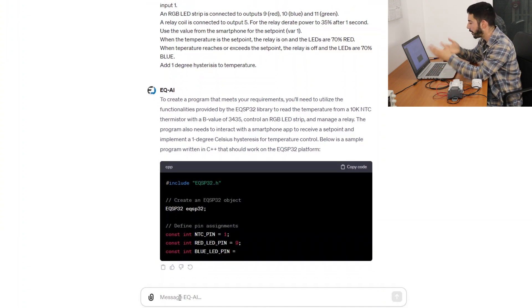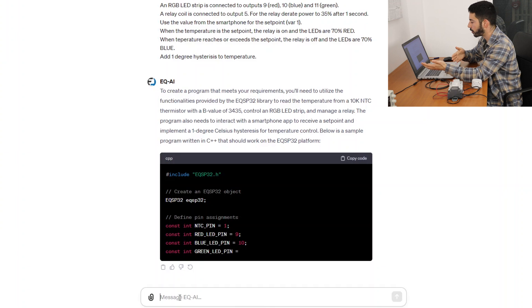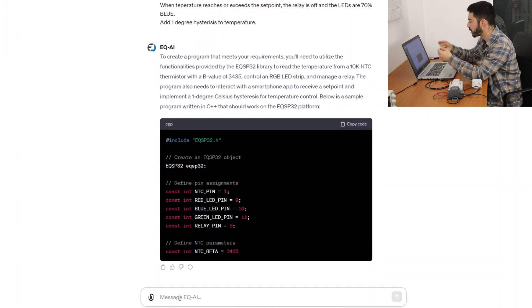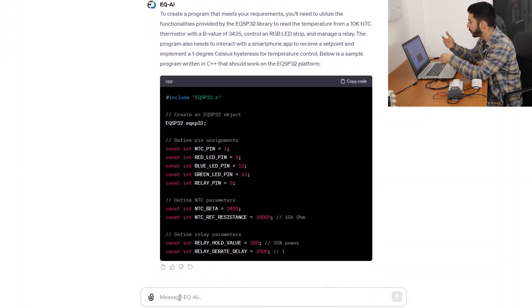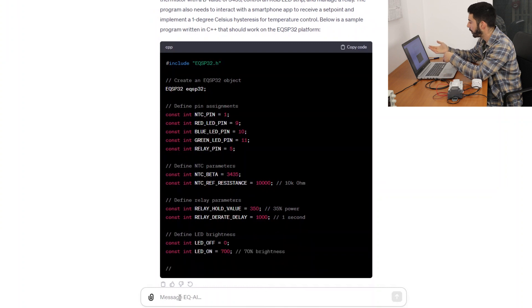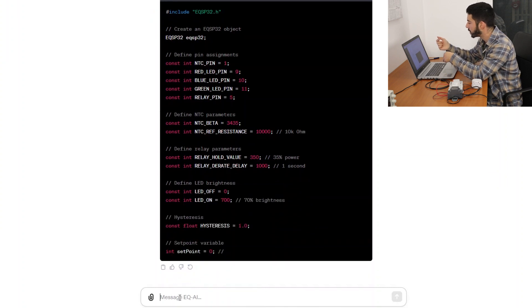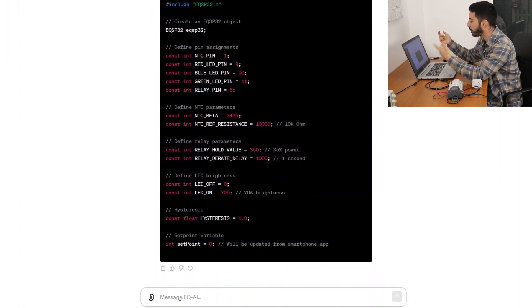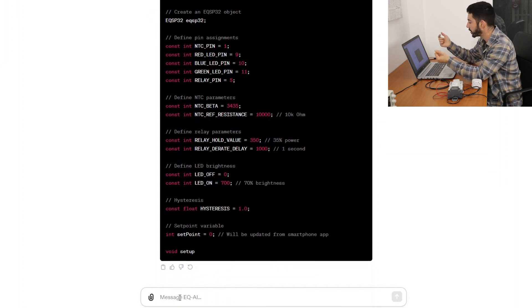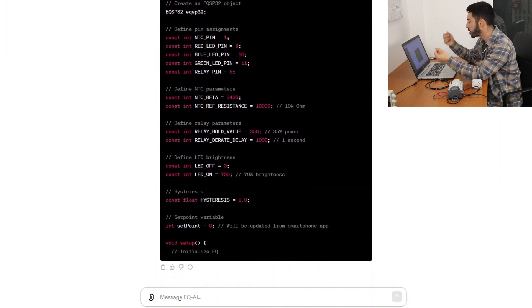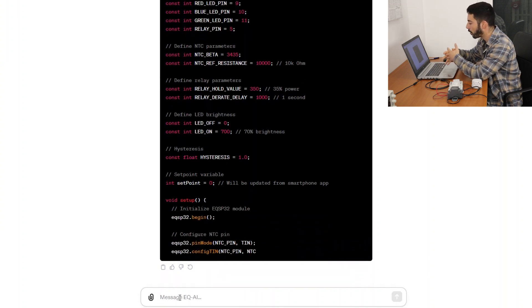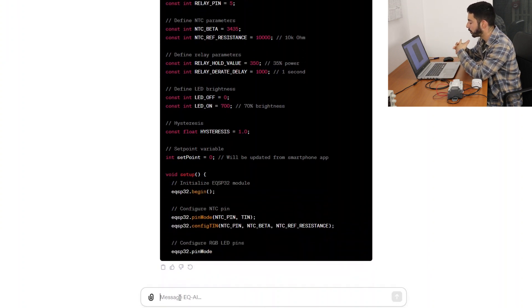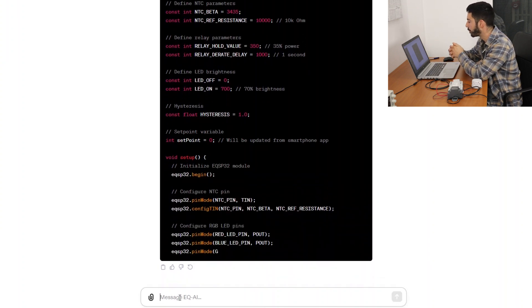This means that when we are requesting a temperature sensor it knows which pin modes to use, and when we are describing, for example, the 10k reference resistance, it knows which function needs to call for it to be configured.